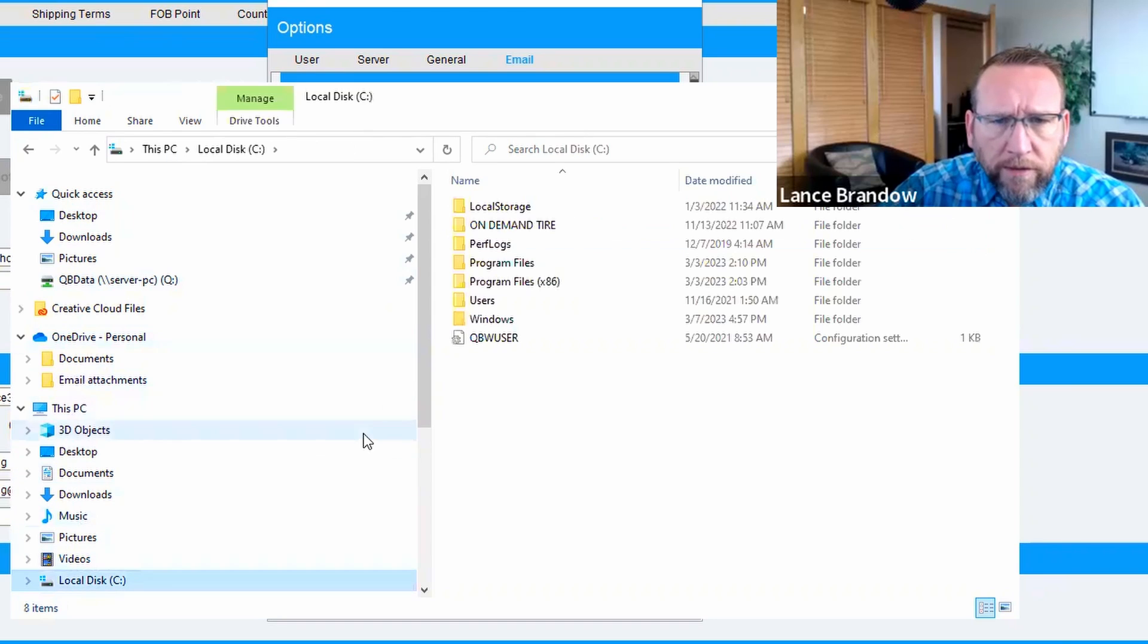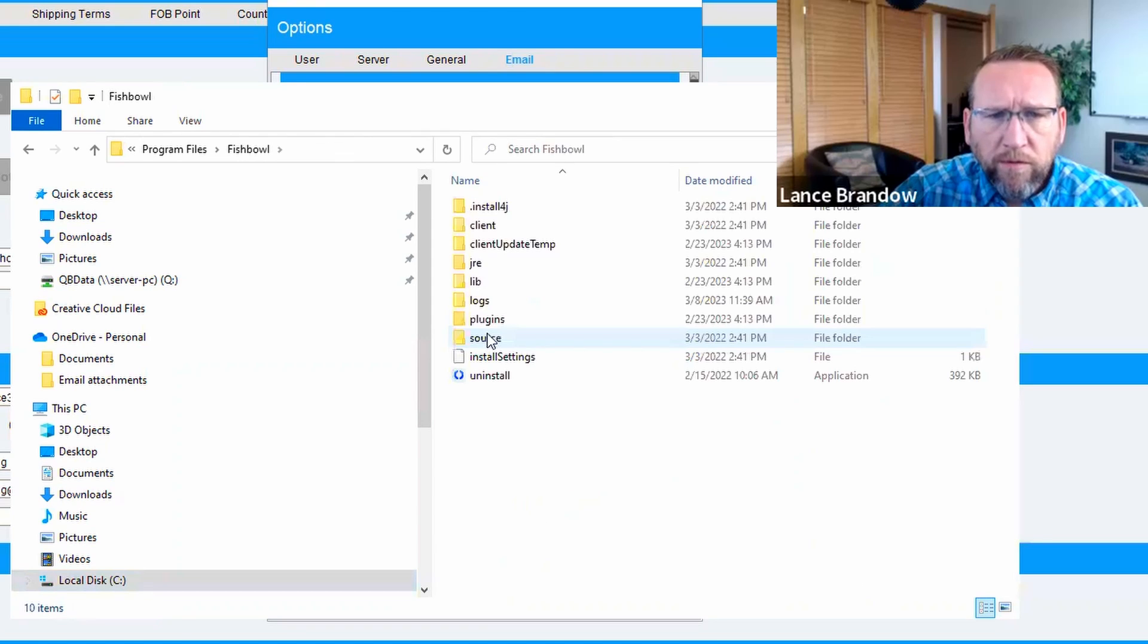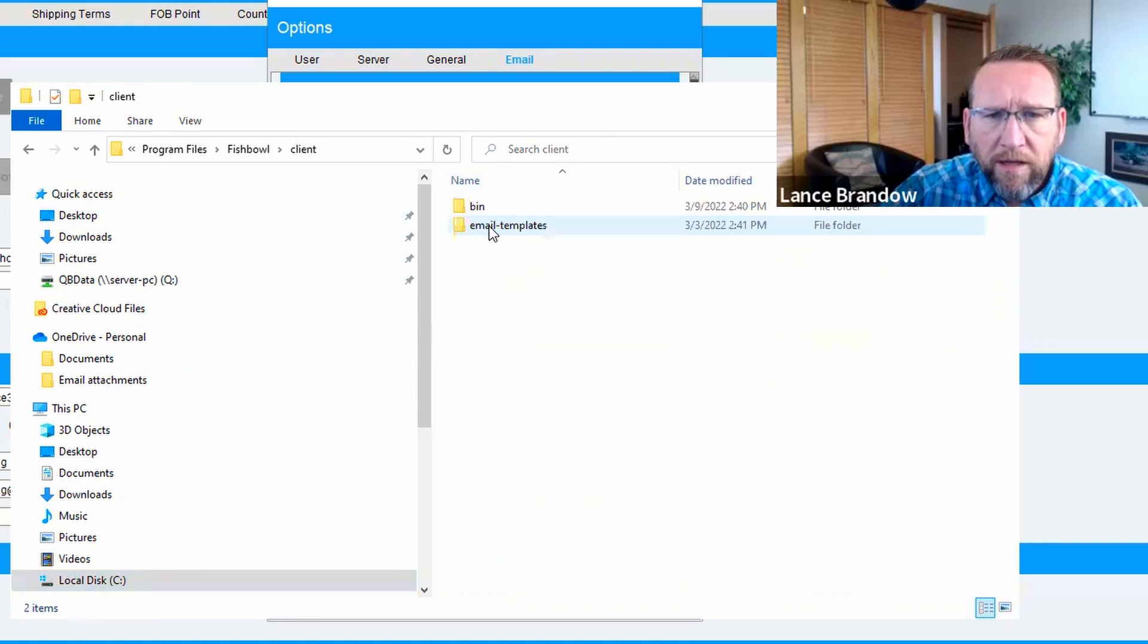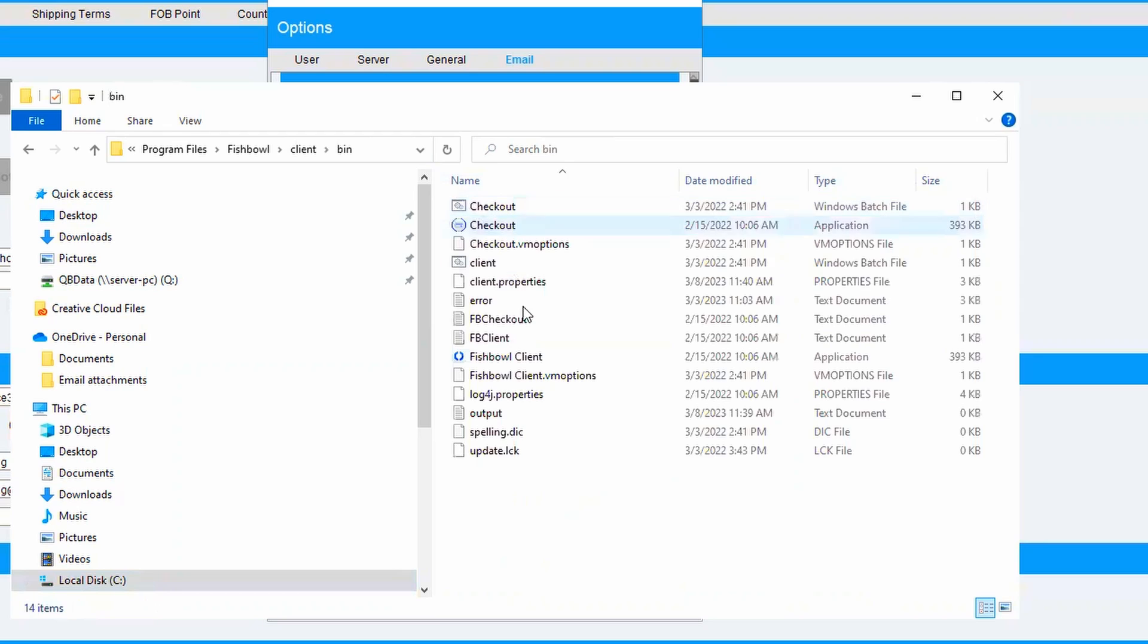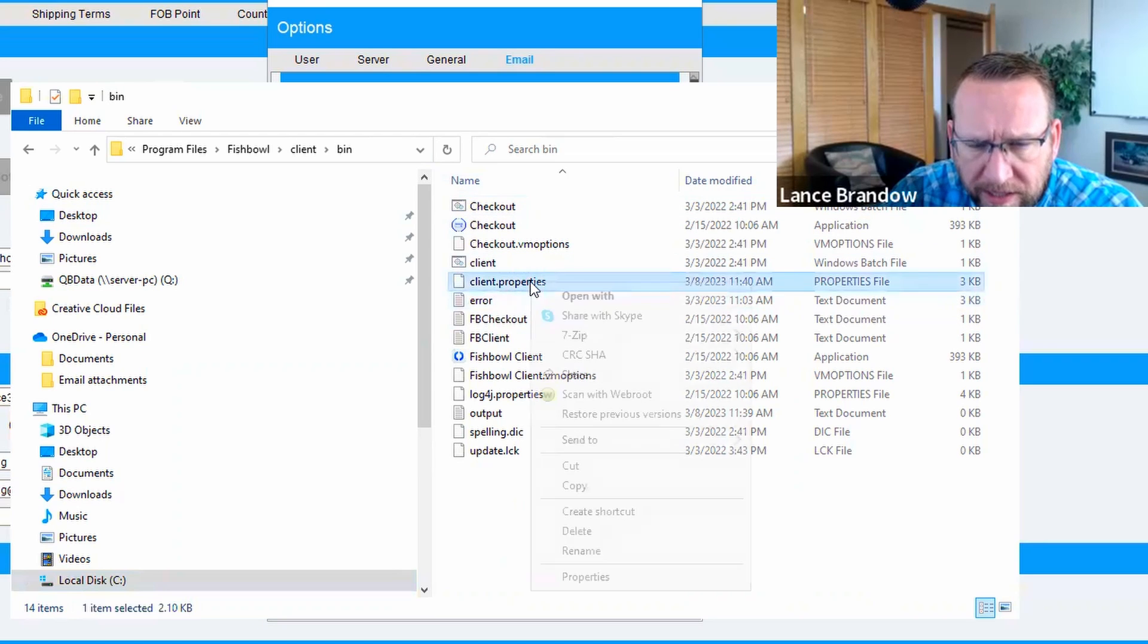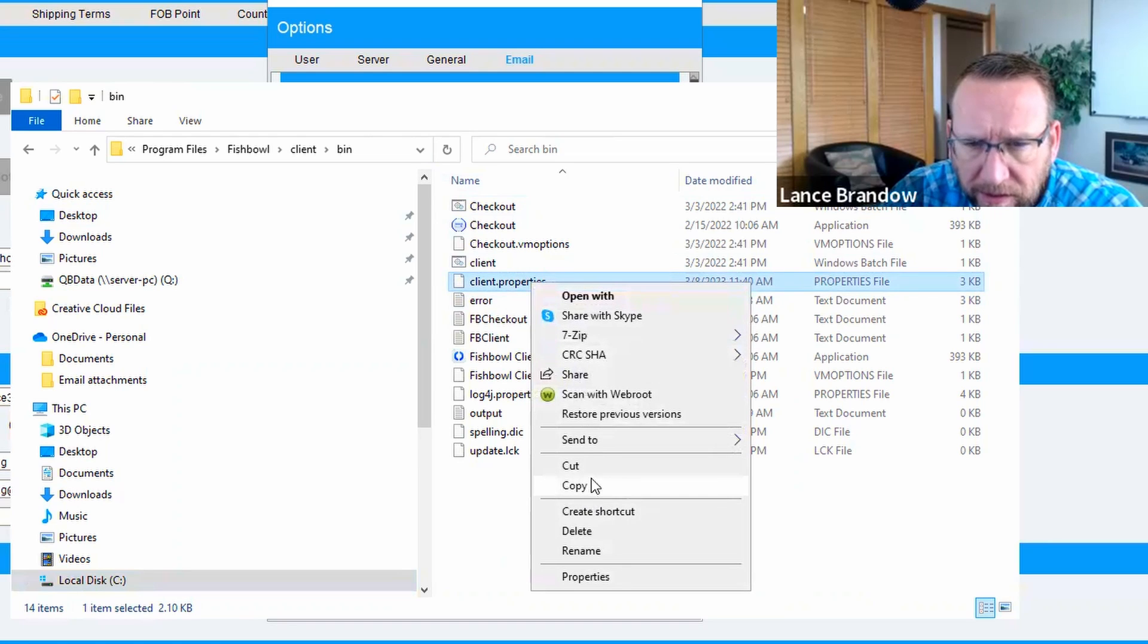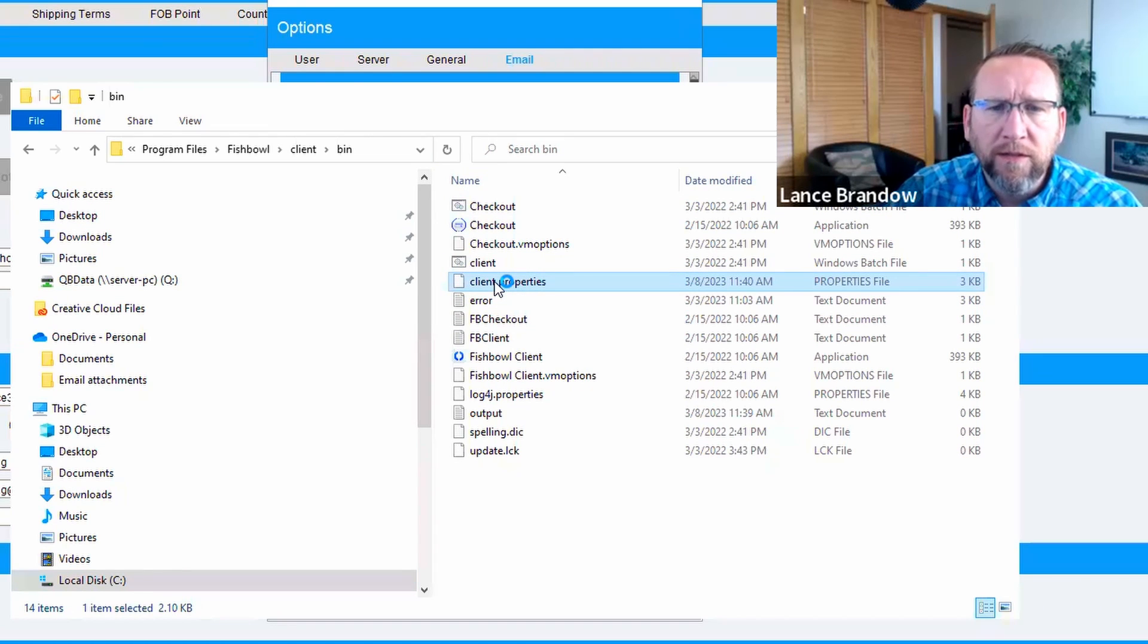So if we go to C, Program Files, Fishbowl, where Fishbowl is installed, and then go to Client, we see Email Templates, Client Properties. I think it's been a while since I looked at this. Let me just open this in Notepad.